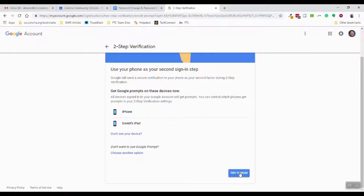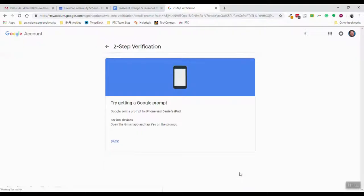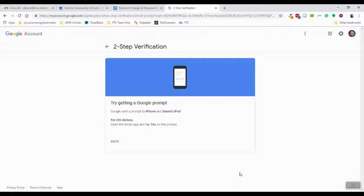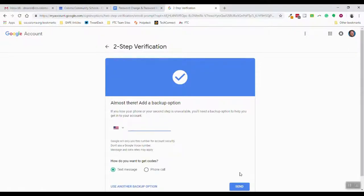I really do like the single click of that and I do have the Gmail app on my phone. So if I hit try now, it's gonna shoot a prompt to my phone and it says hey, are you trying to sign into your Coloma account and I say yeah that's me, yes that's it. So then we are good.